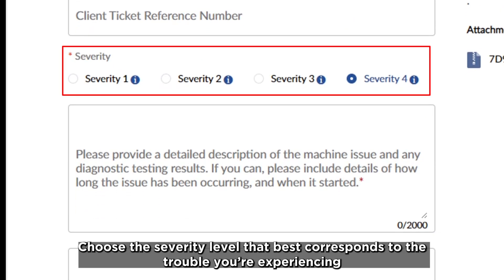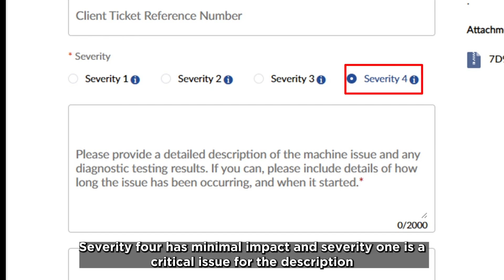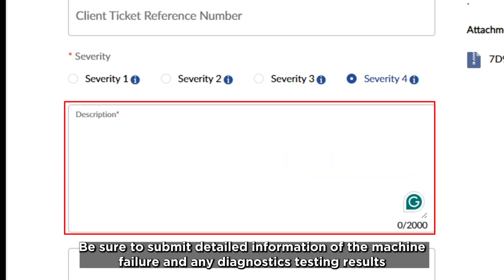Choose a severity level that best corresponds to the trouble you're experiencing. Severity 4 has minimal impact and severity 1 is a critical issue. For the description, be sure to submit detailed information of the machine failure and any diagnostics testing results.